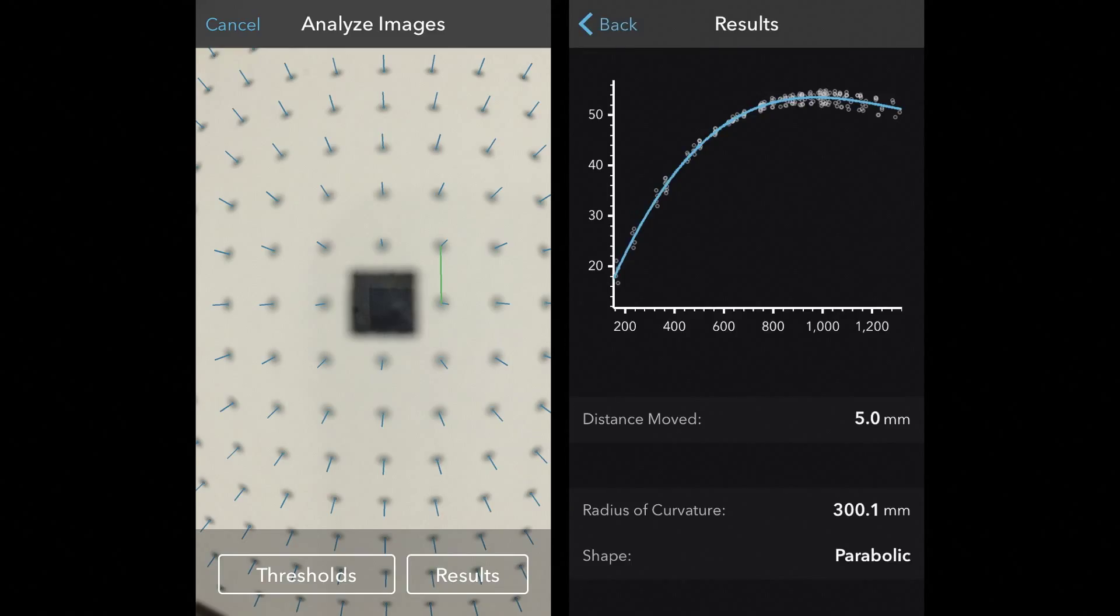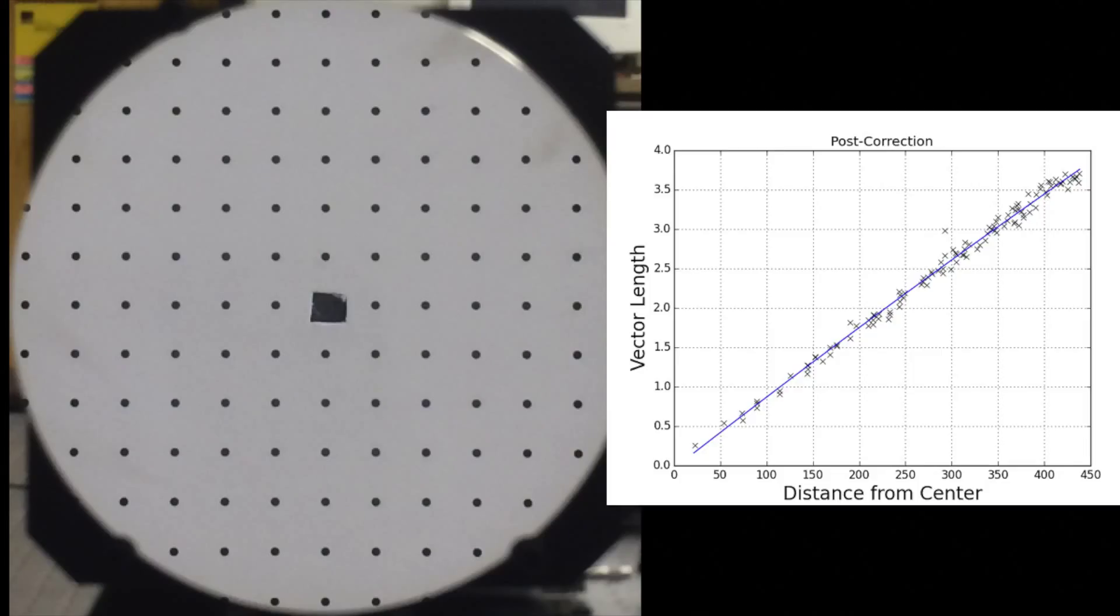We plot the vectors based on their distance from the center of the mirror and their length. Then we fit a polynomial function to the data. The polynomial function we get tells us the shape of the mirror. In this case we have a cubic function which indicates a parabolic mirror. For a spherical mirror we would see a linear function.